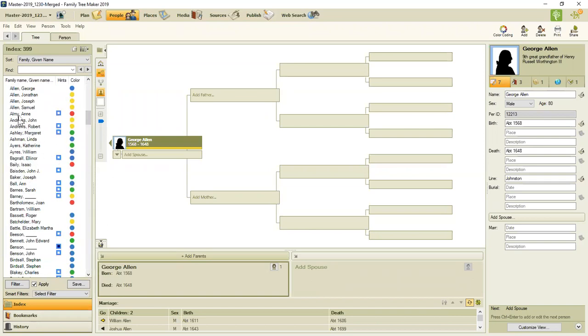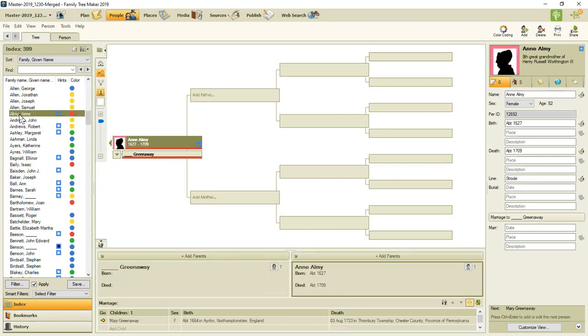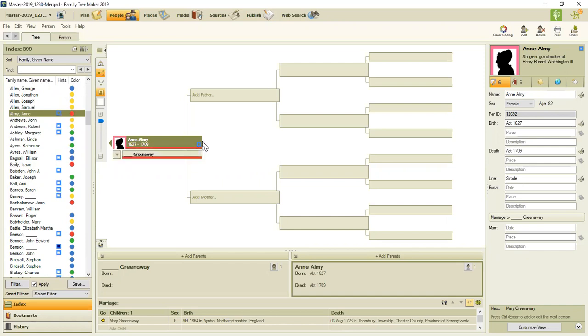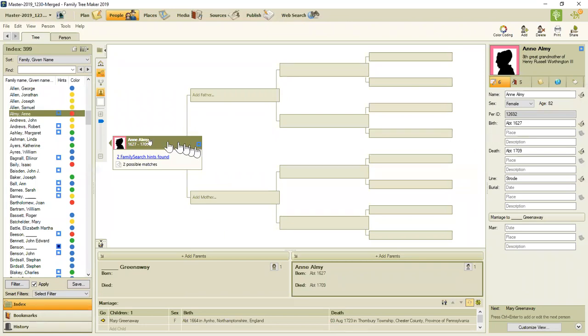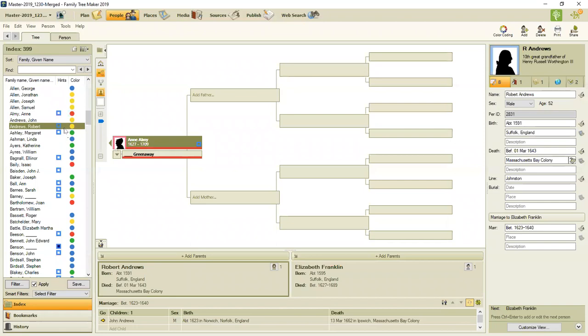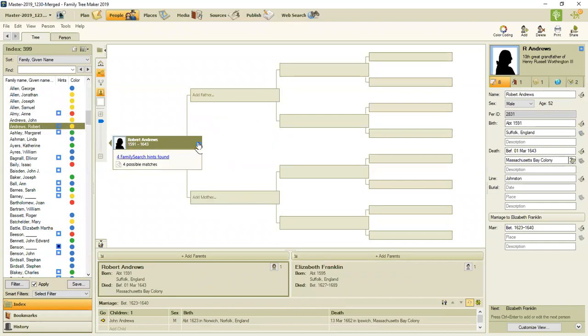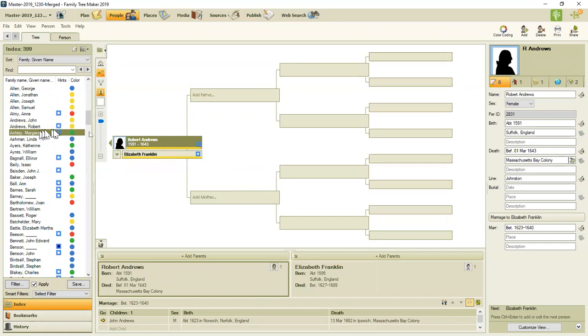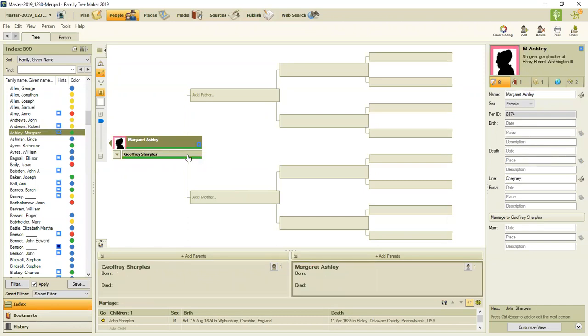So I'm going to select Annie here, because she's got the hollow blue box here as well. And it says family search has two hints found. I'm going to skip over the two family search hints for the moment, because I want to get down to some of these ones that have four.